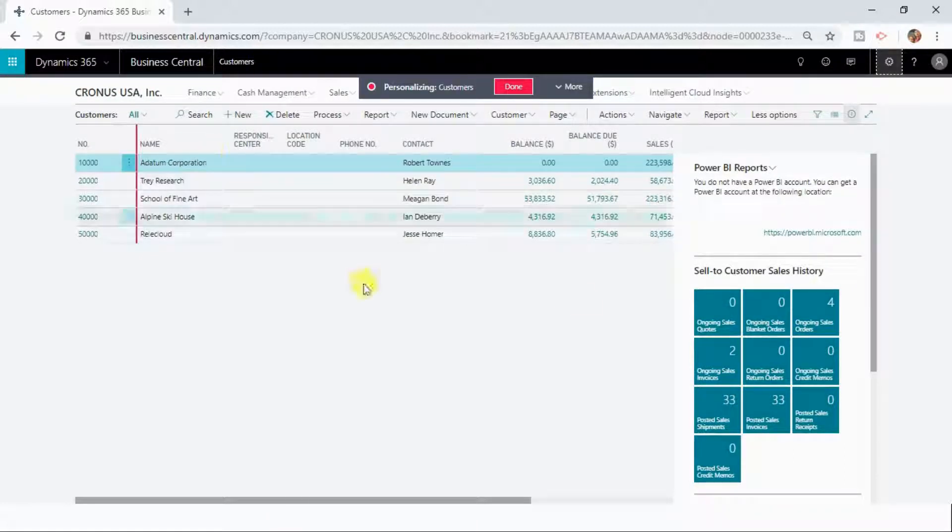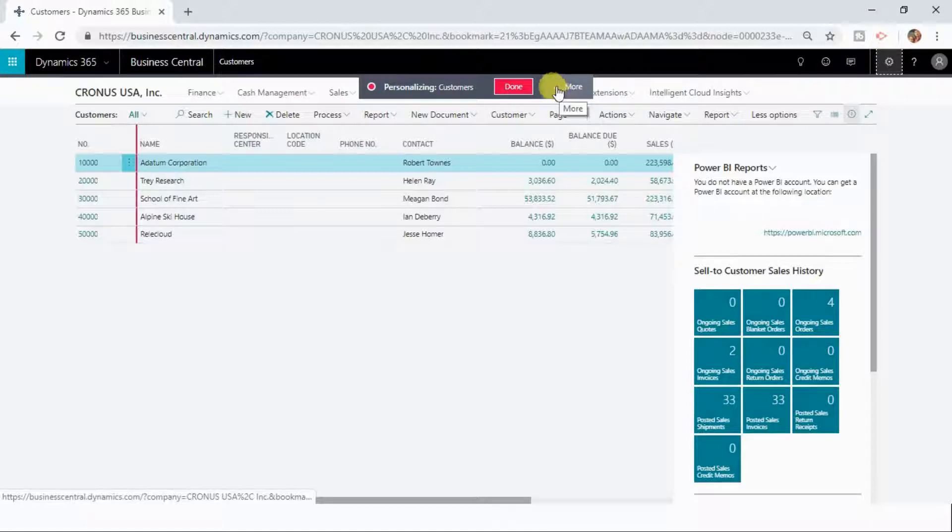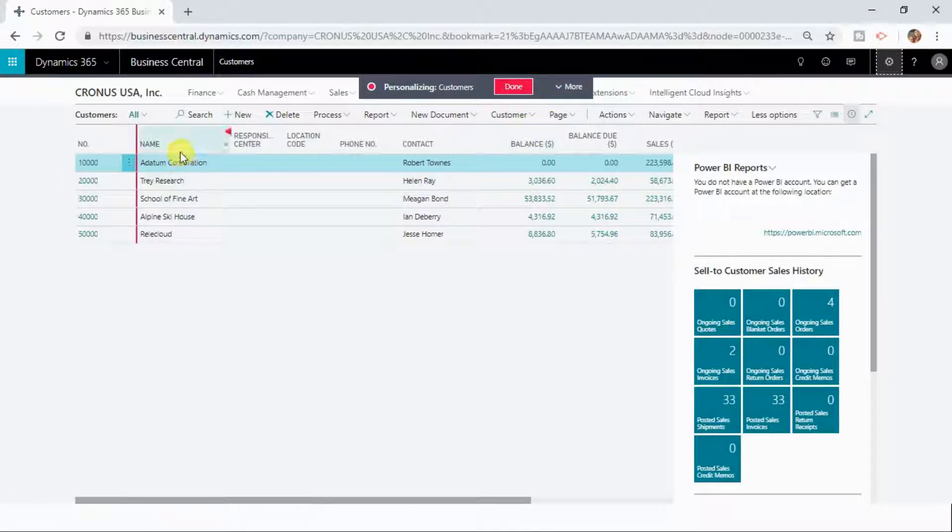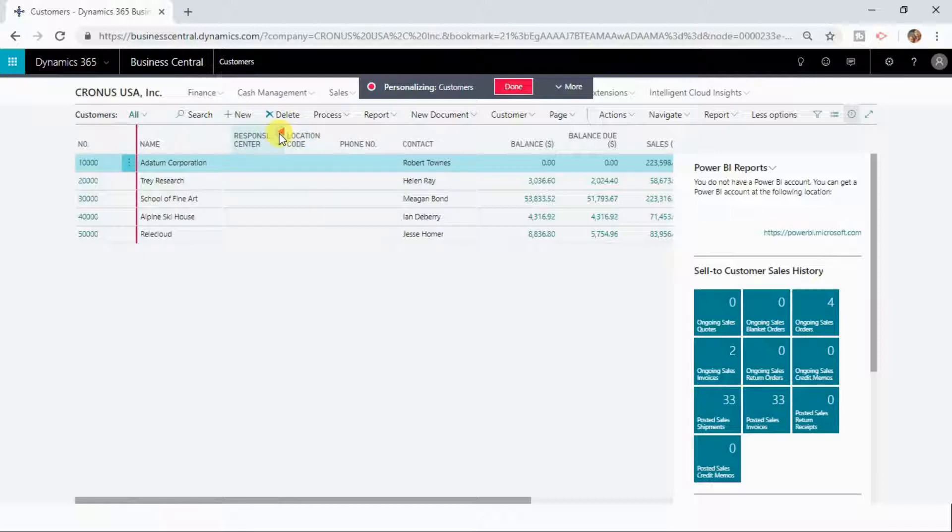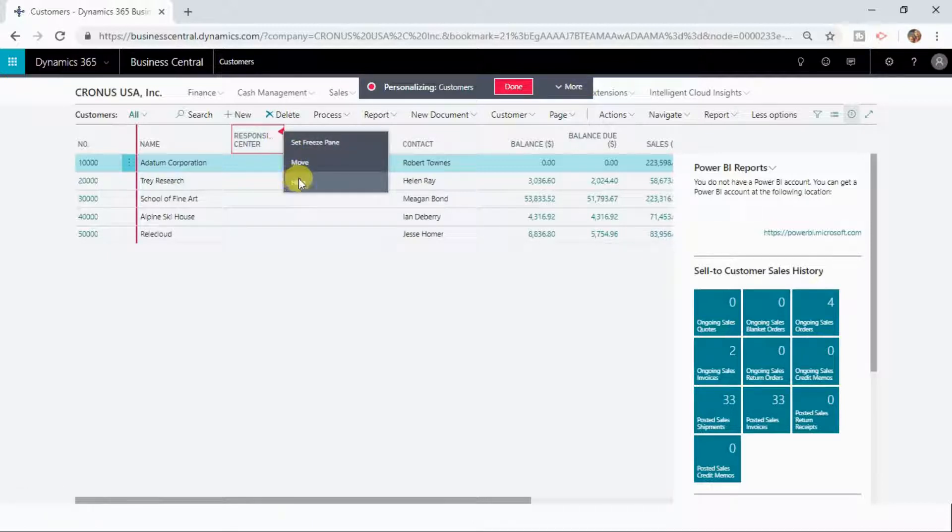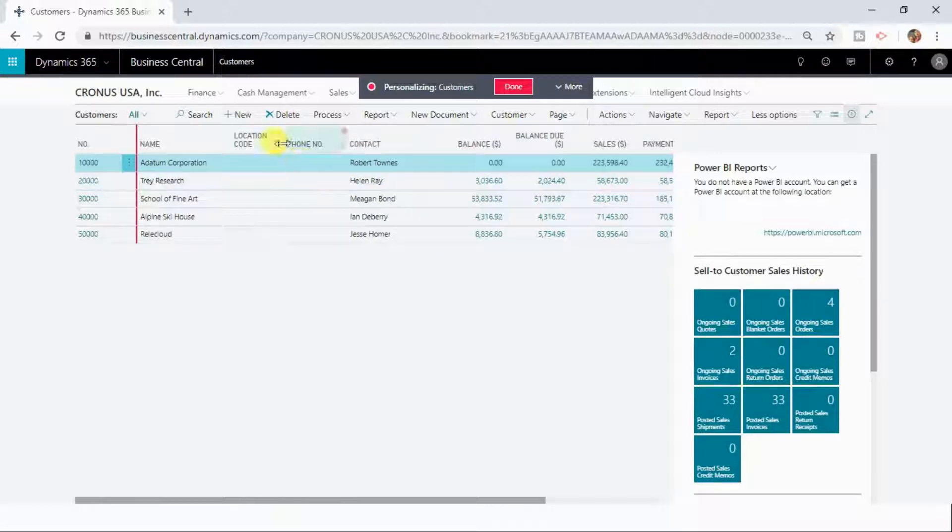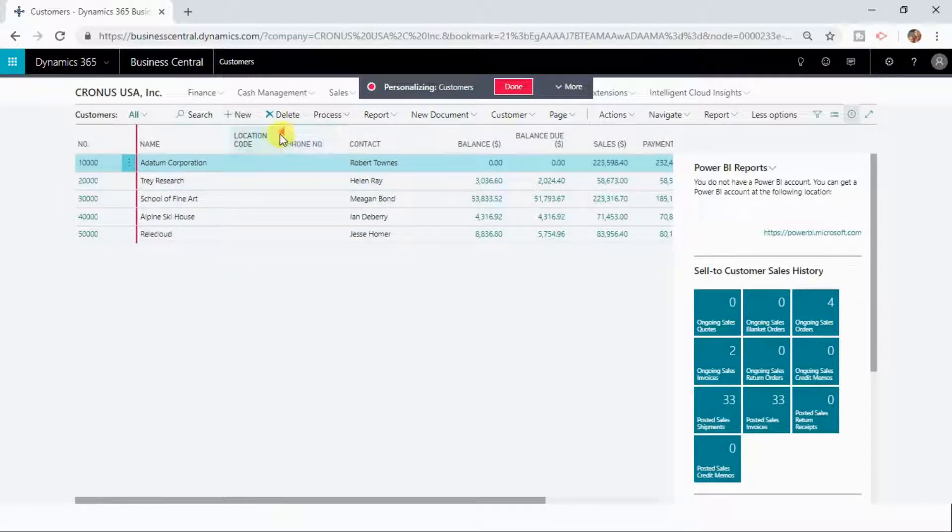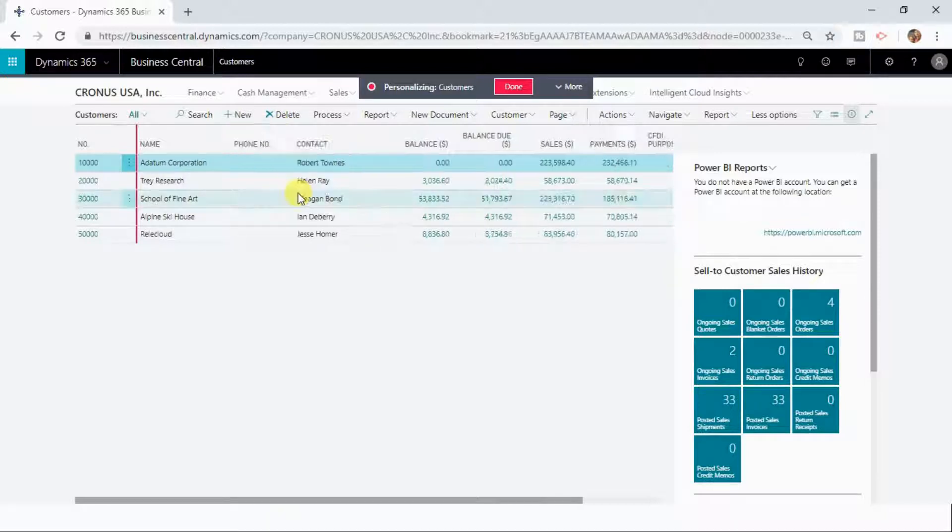Now you can see the personalization mode is active. Let us suppose in this list I don't want to see the responsibility center and the location code. You can remove the responsibility center field by clicking here and you can see hide. Same thing for the location code as well. I am hiding this field.